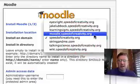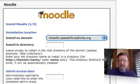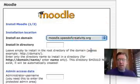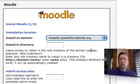You can see that I have all of these different subdomains. There's not any charge for configuring a subdomain. This is going to be moodle.speedofcreativity.org.